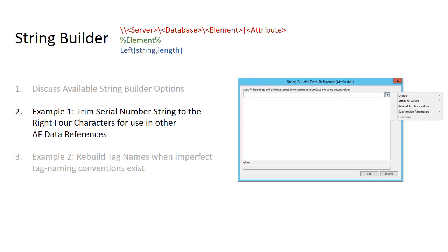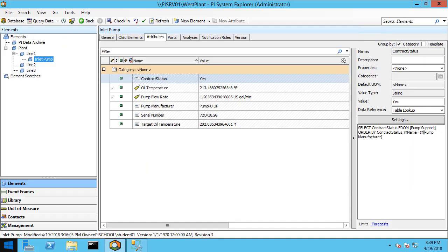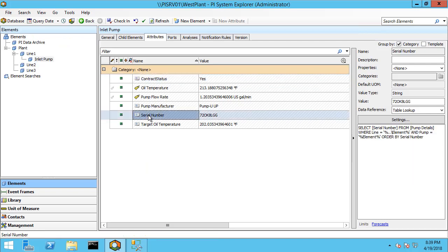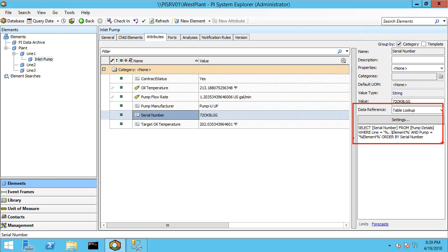Let's start with our first example where we want to trim the serial number string to the right four characters to be used in other AF data references. If we go into our AF database, you can see here that we have a table lookup data reference which brings in the serial number from a table based on our line number and inlet pump. But we want to trim it down to just include the right four characters 8LGG.